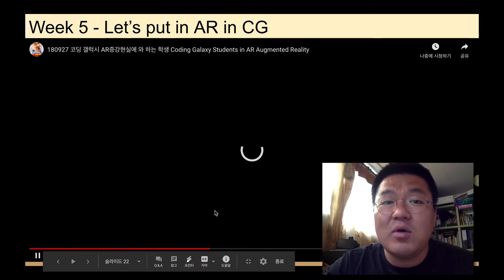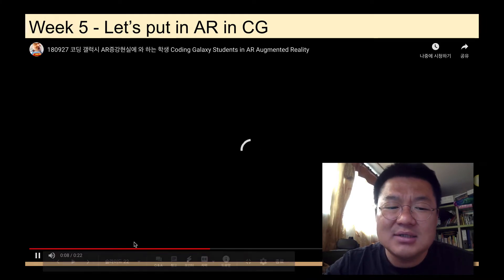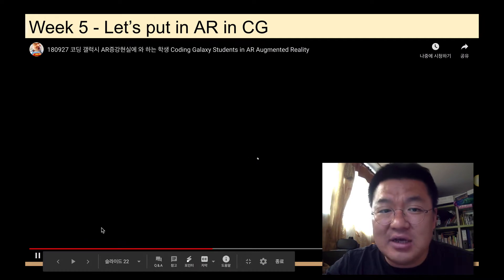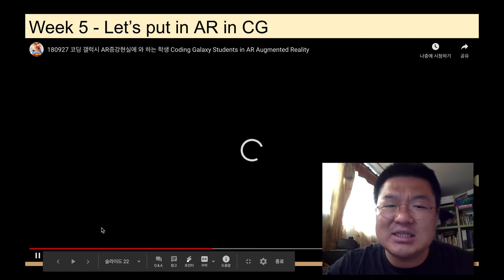Coding Galaxy even has AR. So I teach location, coding, and science — like a STEM activity. When students see this, they say 'Ah!' — and this shows their position.